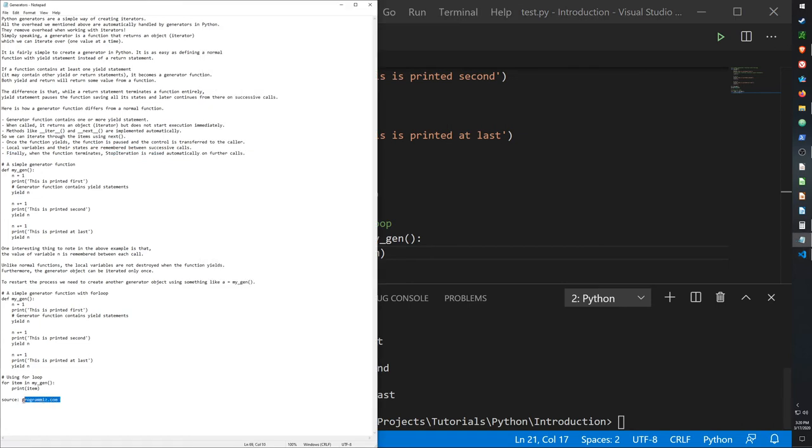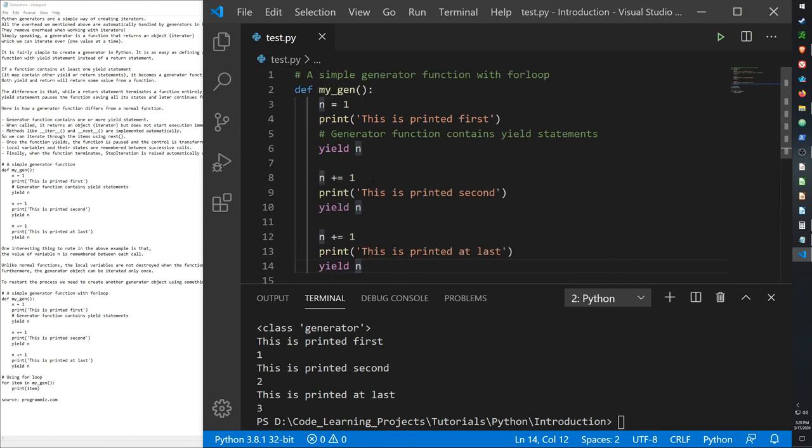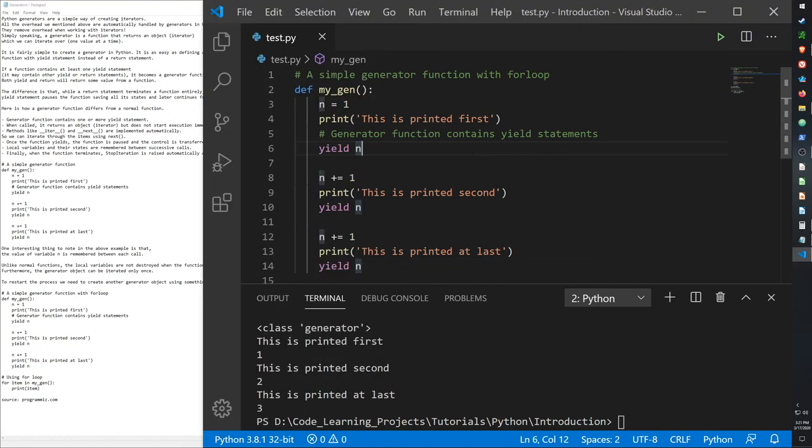My source for this video was programiz.com. Honestly, most of the reasons we would use a generator for, I covered in the iterators video. So this is just another way of using an iterator.